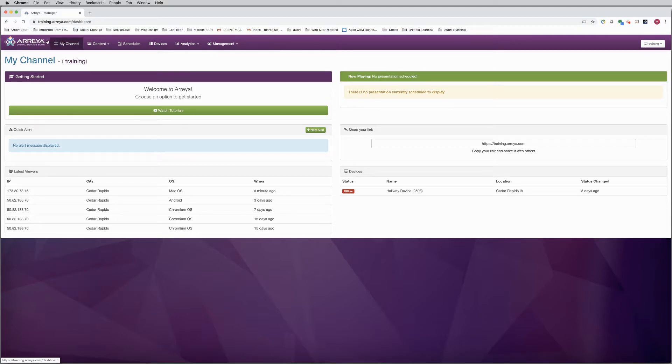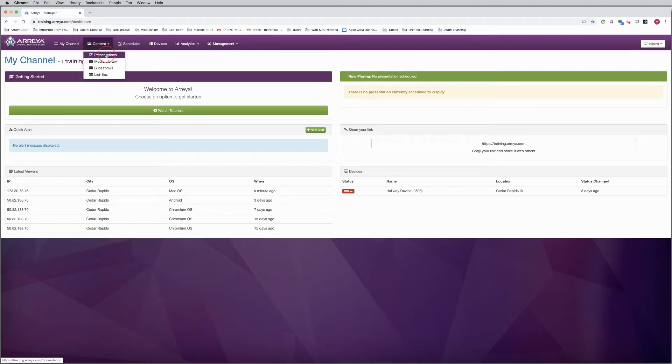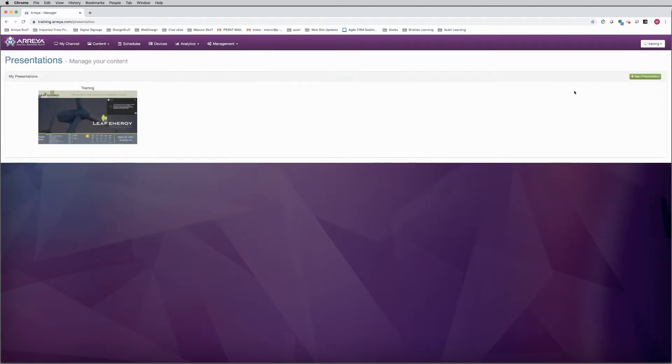Login to your channel. In your dashboard, click on the Content tab, then click Presentations.